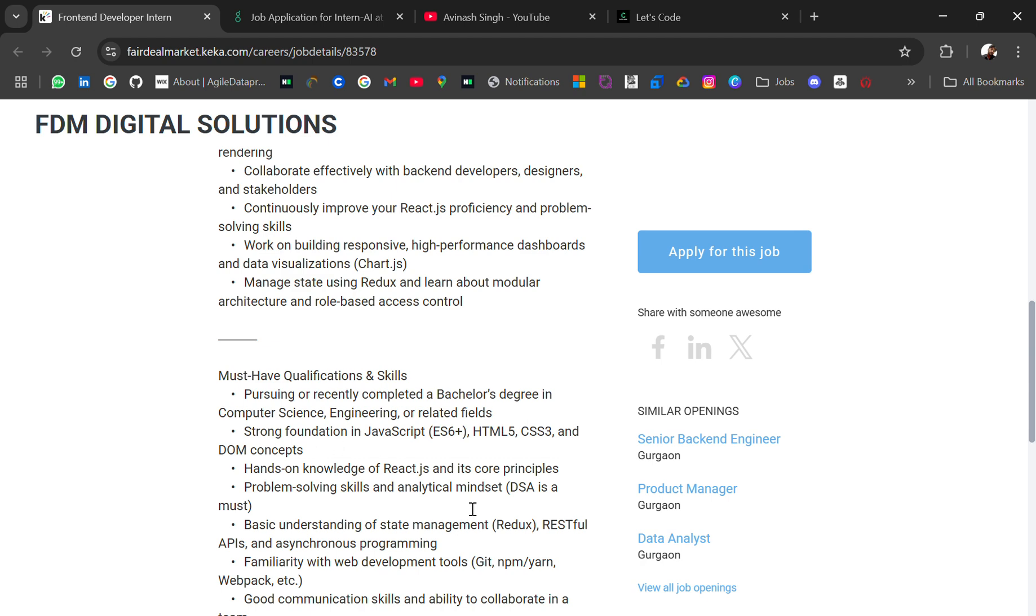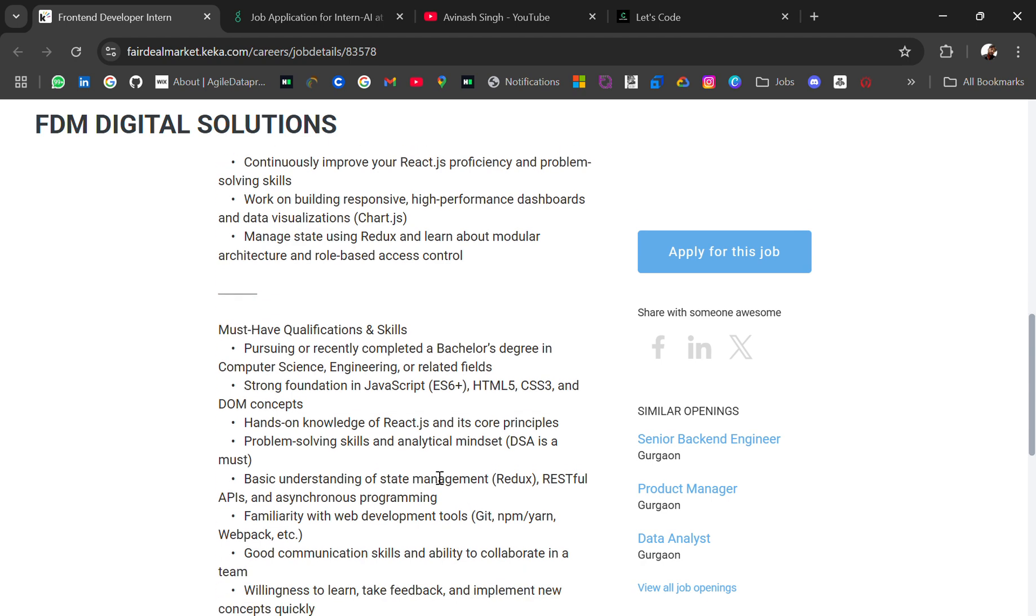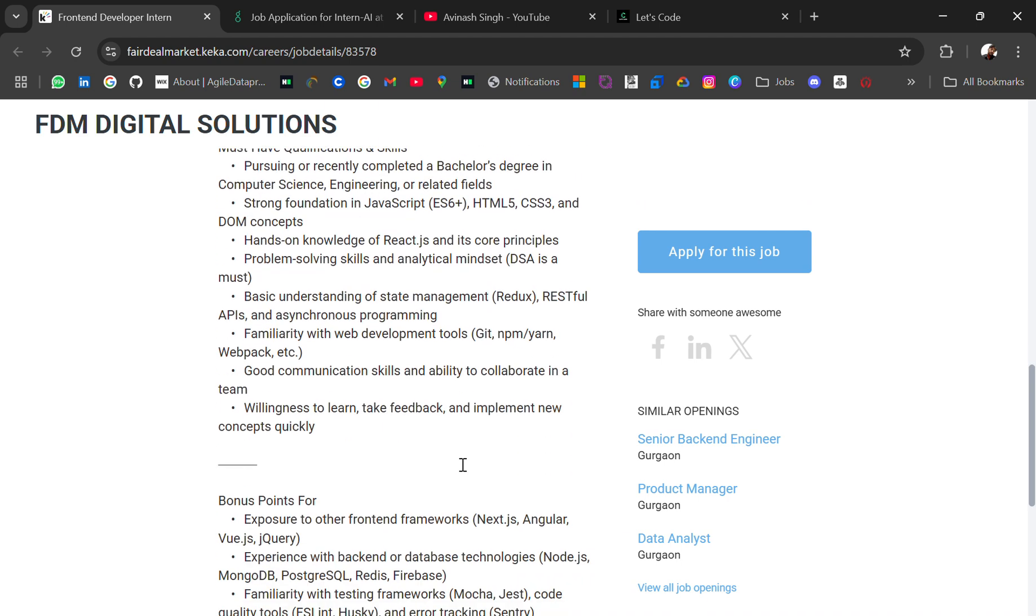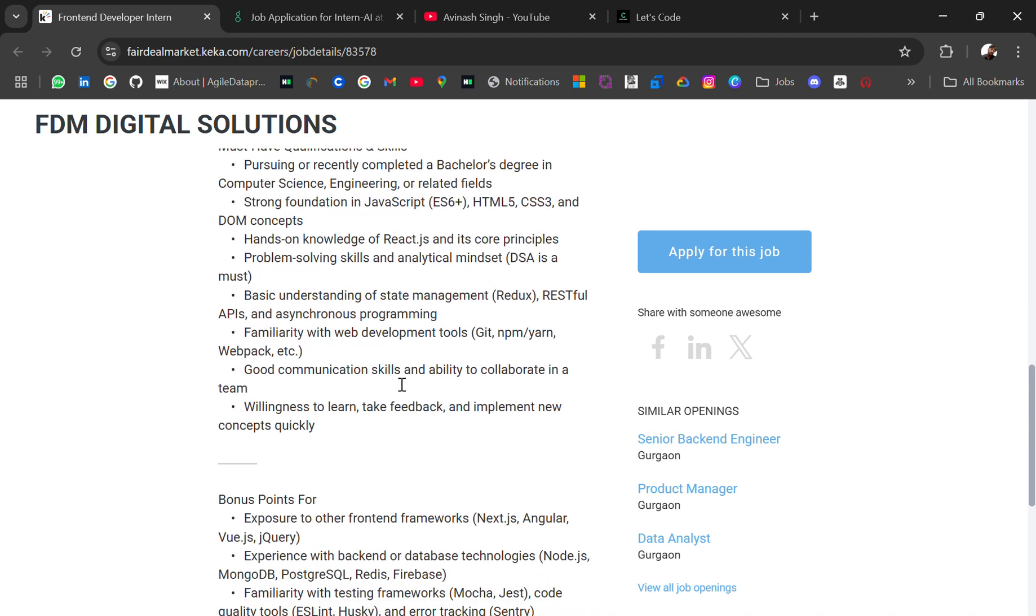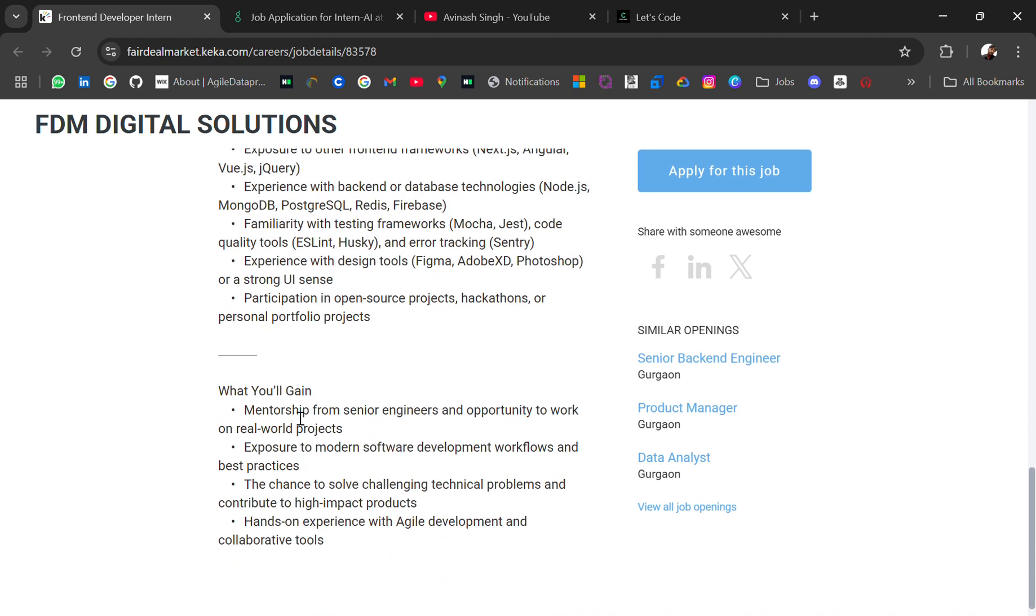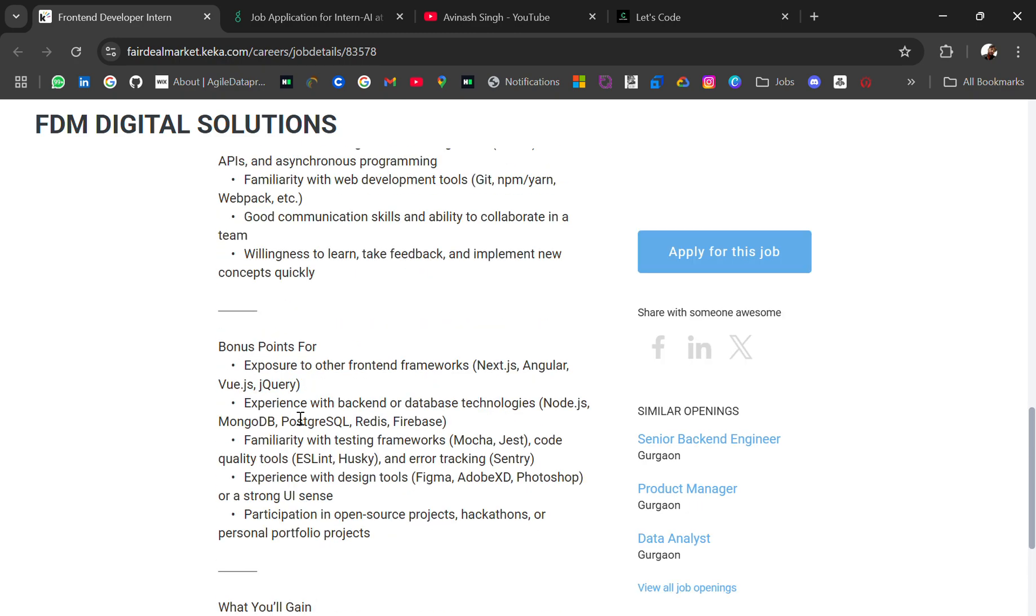Strong in JavaScript ES6, HTML5, CSS3, and DOM concepts. Hands-on knowledge of React and core principles, problem-solving skills, analytic mindset. DSA is a must, basic understanding of state management, Redux, RESTful APIs, asynchronous programming. If you have these skills, you can apply for this role.